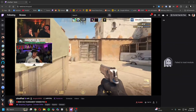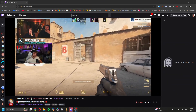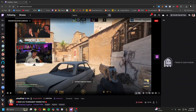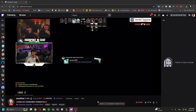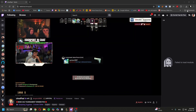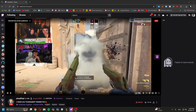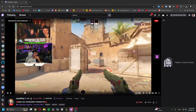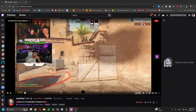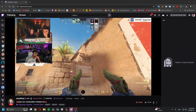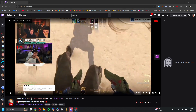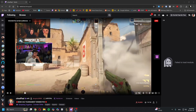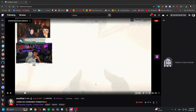Hey guys, just a quick video to show you how to fix 'fail to load module into a chat.' I think this is caused by the extensions I have — 7TV and FrankerFaceZ — they don't work well with each other.